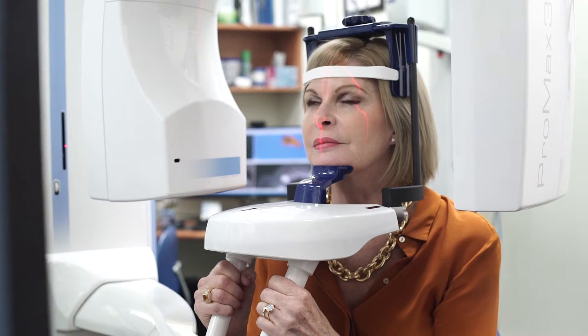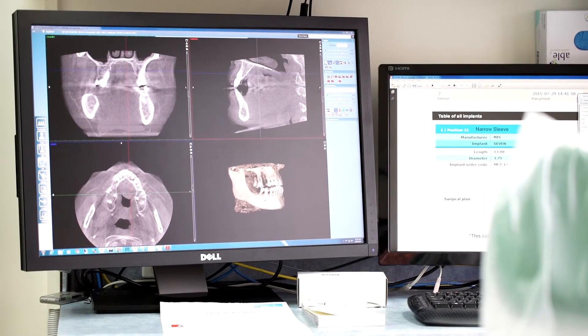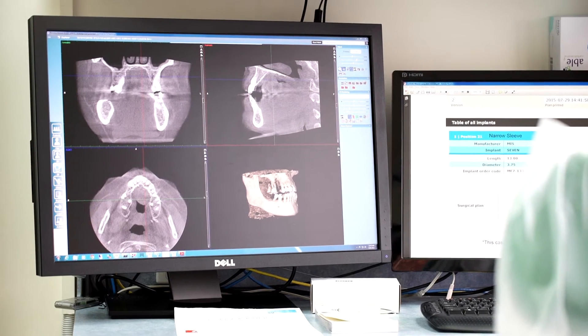The temporomandibular joints and neck region are captured with very high resolution while exposing the patient to a minimal dose of radiation. We also have an OPG, or orthopantomogram to give it its full name.